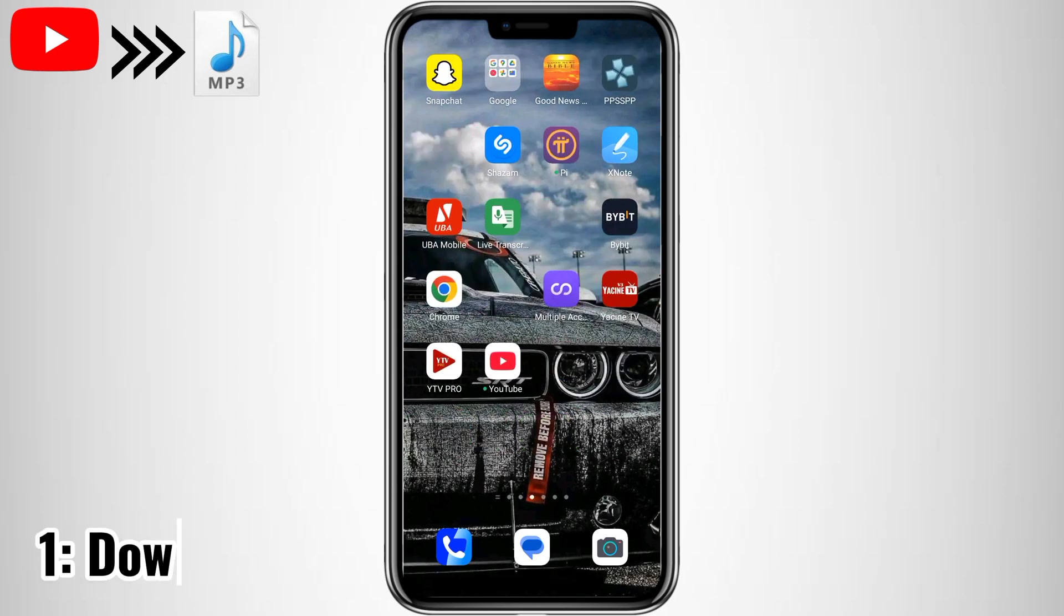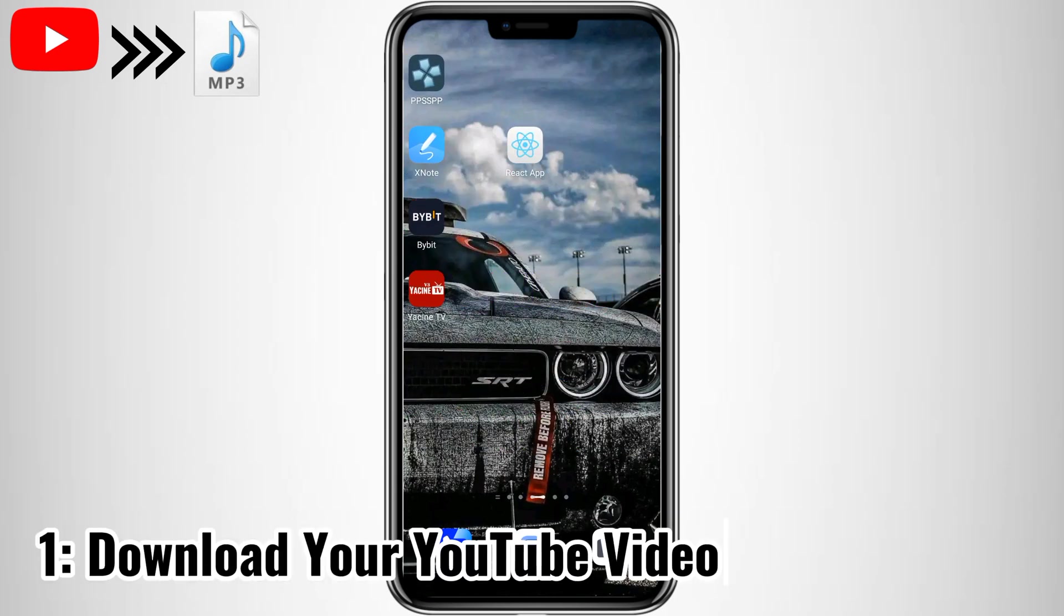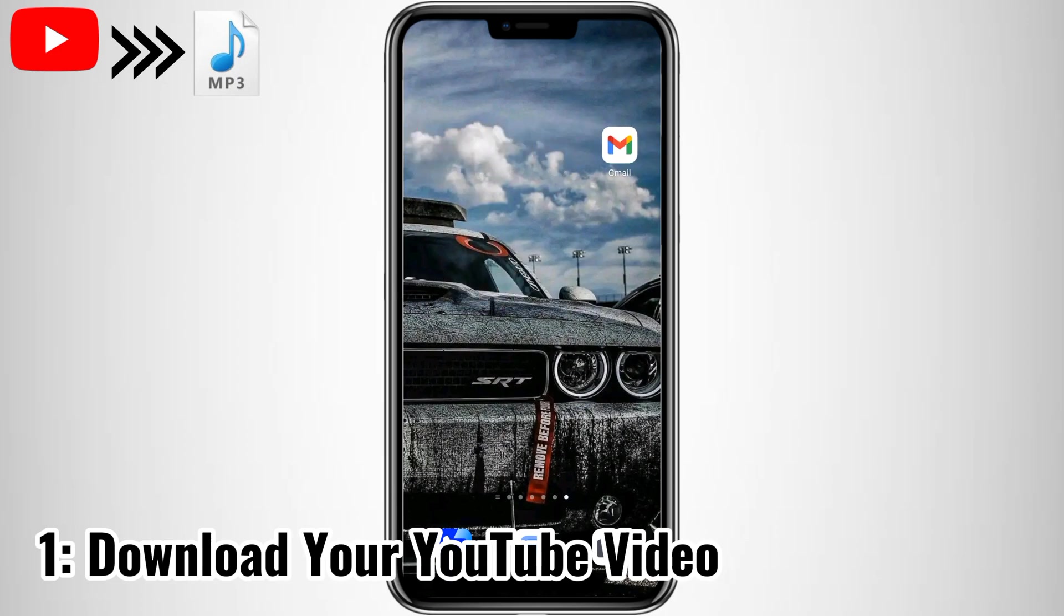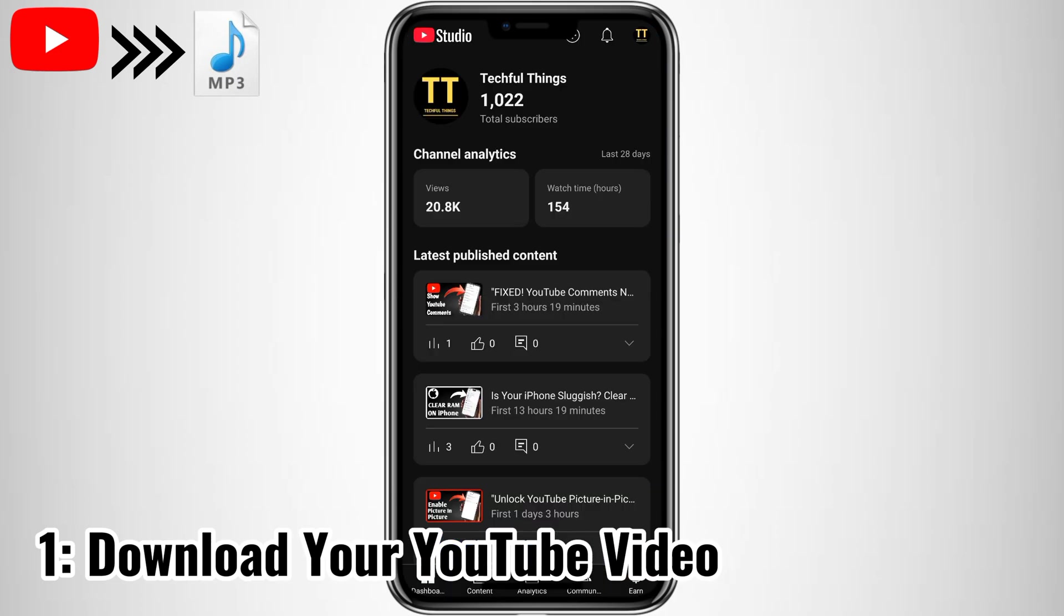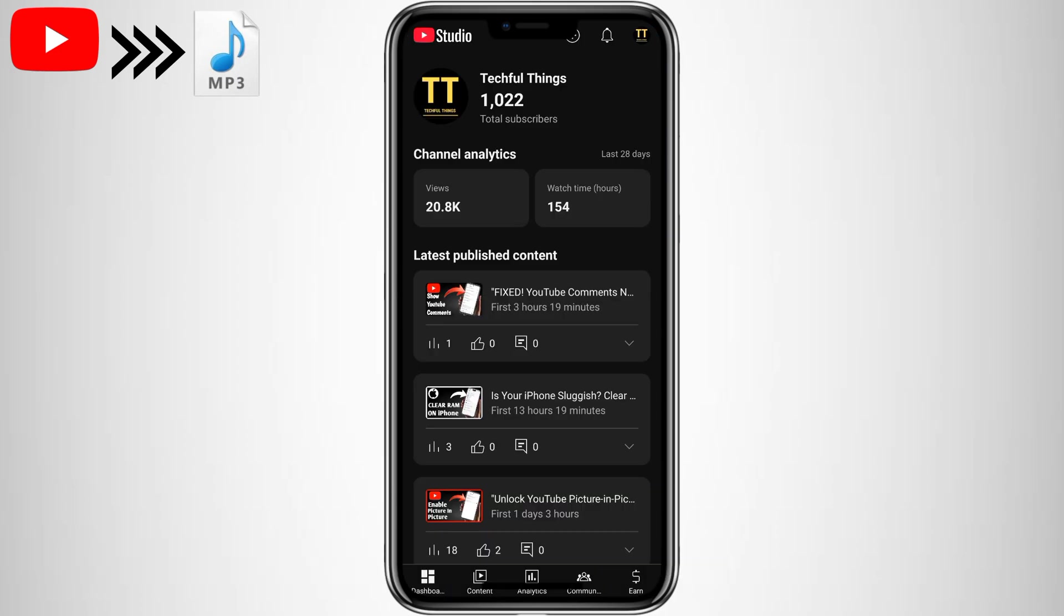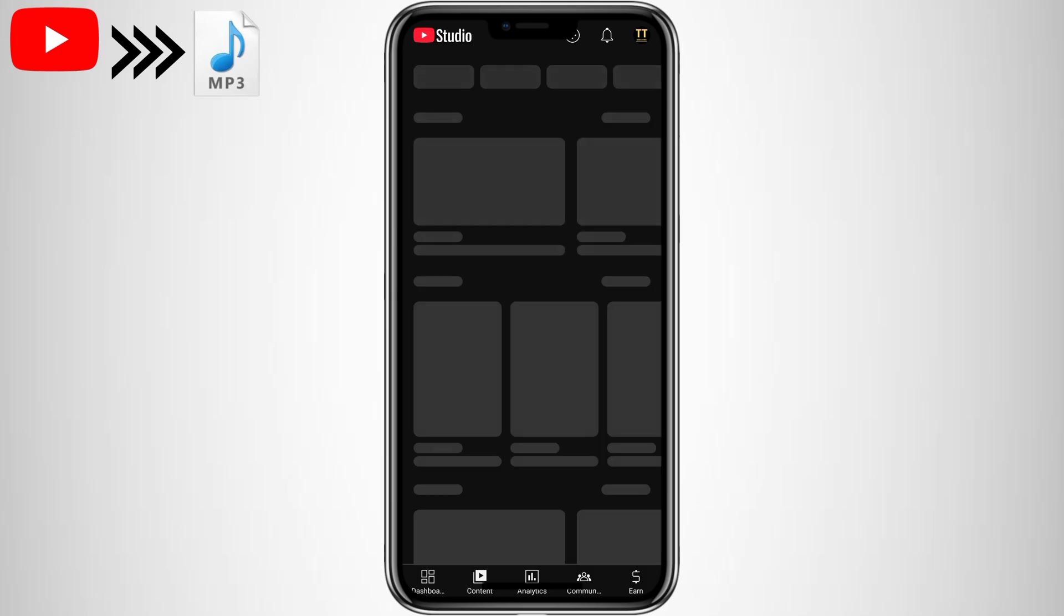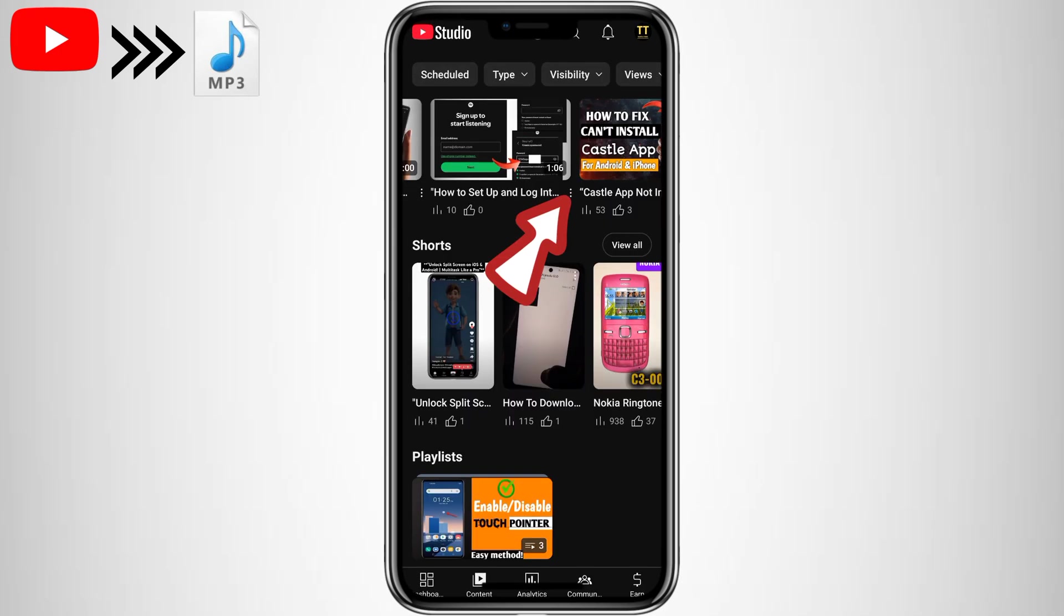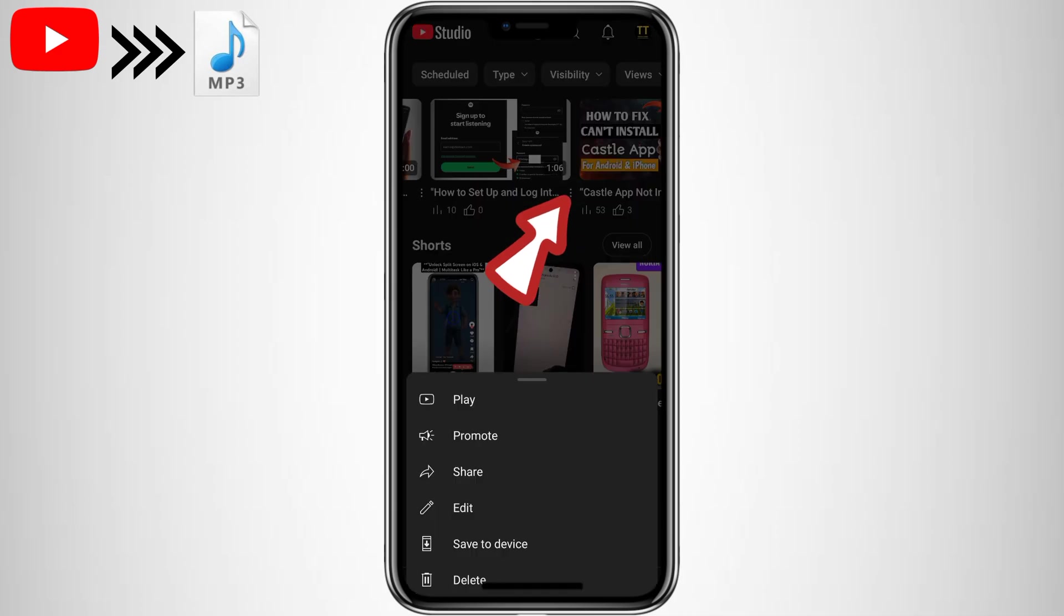Step 1. Download your YouTube video. First, we need to save the video to your device. Here's how. Open the YouTube Studio app on your Android. Tap on the Content tab at the bottom. Find the video you want to download and tap the three dots next to it. Select Save to Device and your video will start downloading.